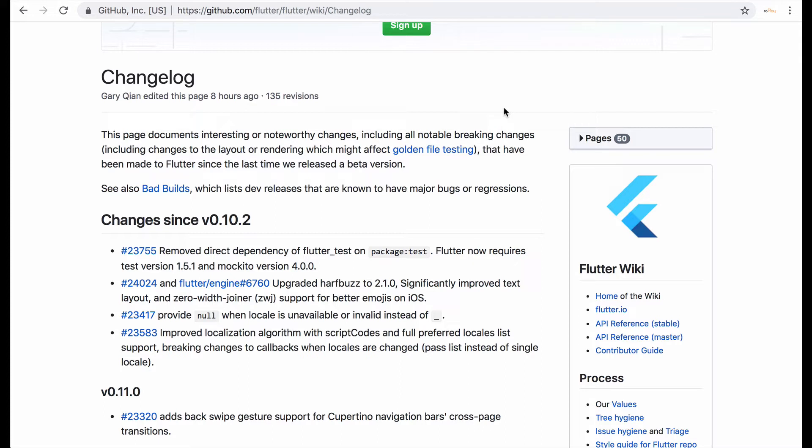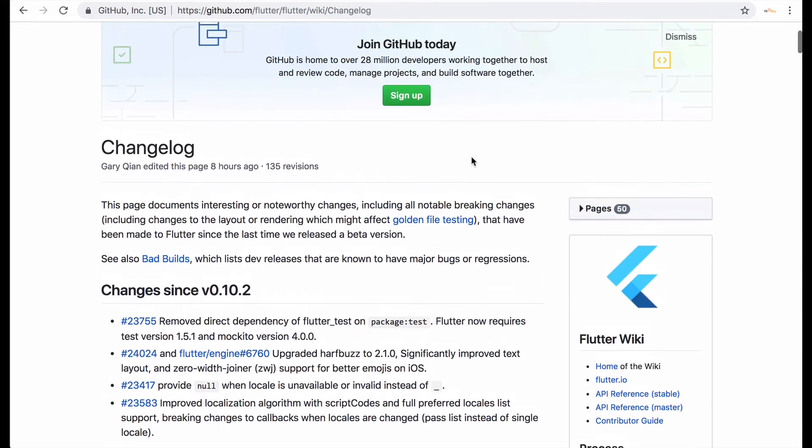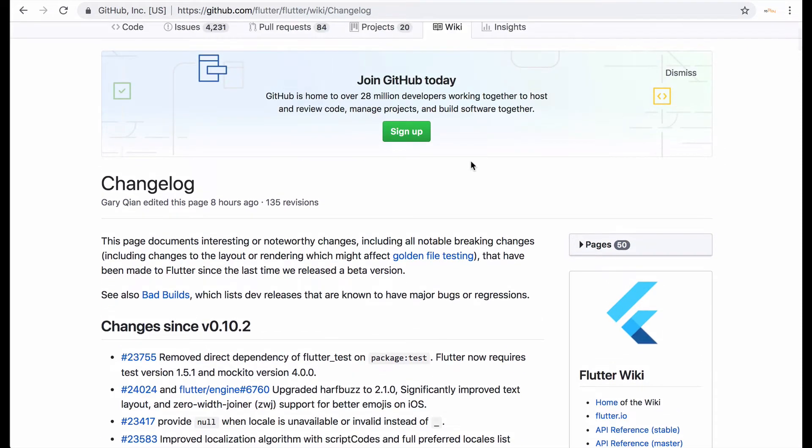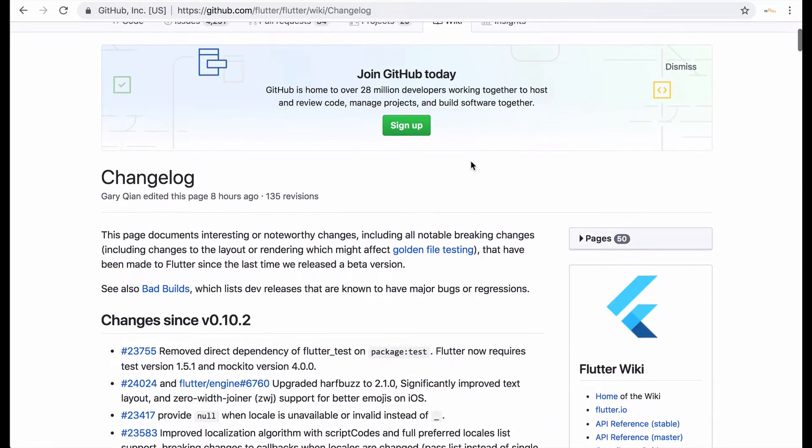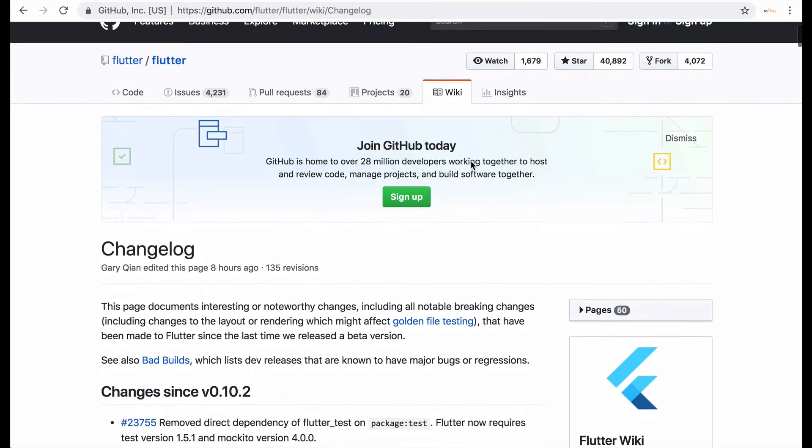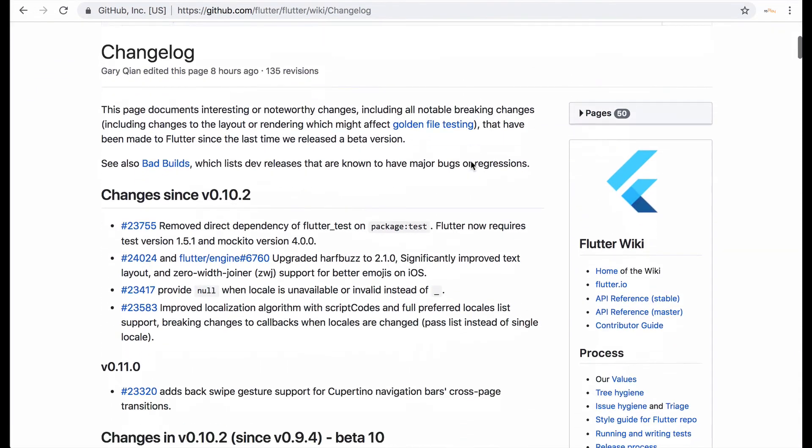Also if you want the change log it's here on GitHub and you can just go and search for Flutter change log and this will come up to see if you're having any issues and it's been addressed.